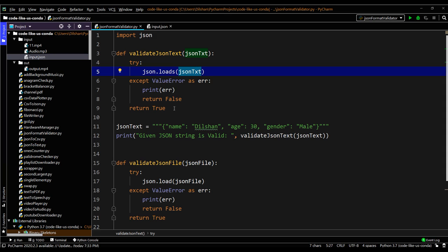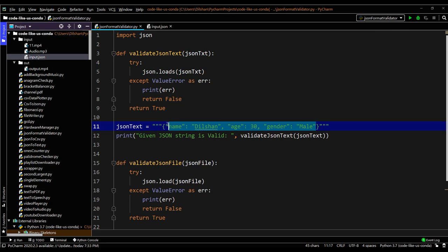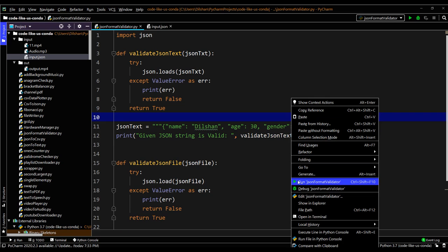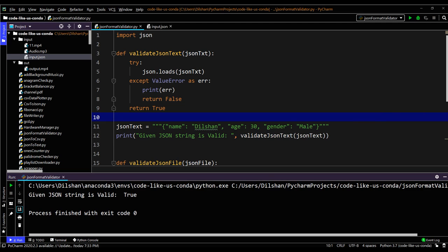Here I have a simple JSON text example with a few key-value pairs. This is in the correct format, so it should return true. Let's run this one. Yes — the given JSON string is valid, and it returns true.